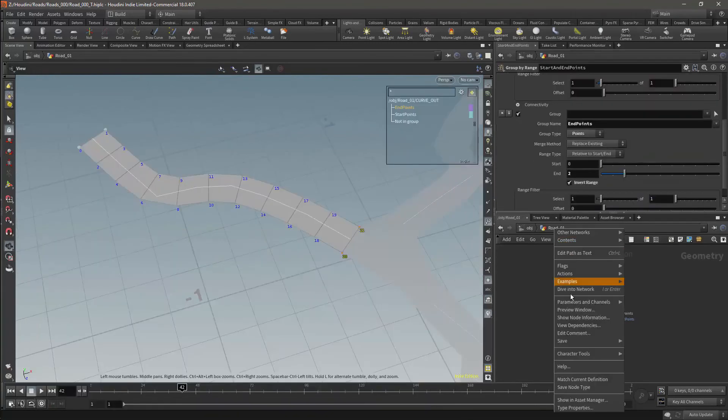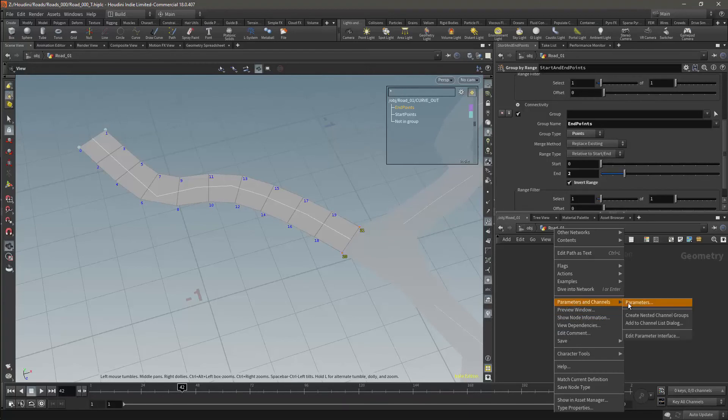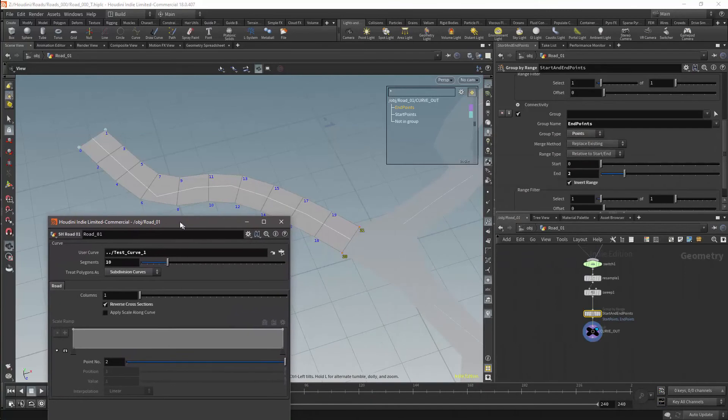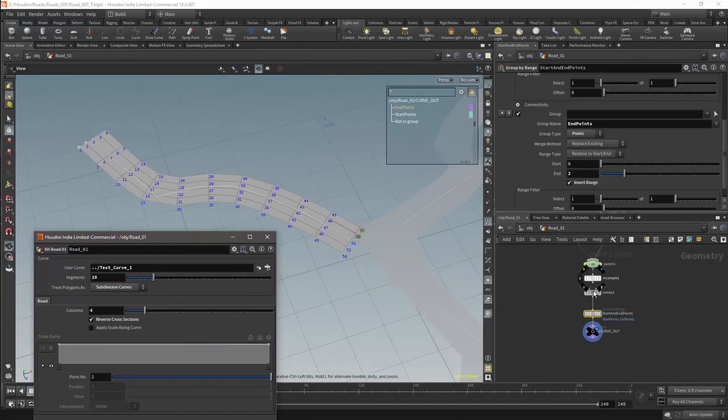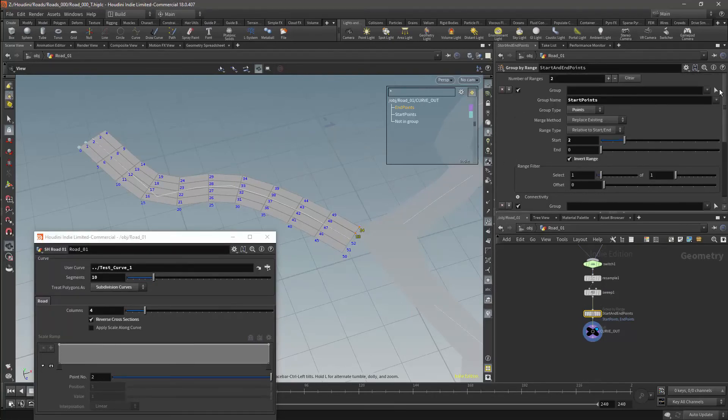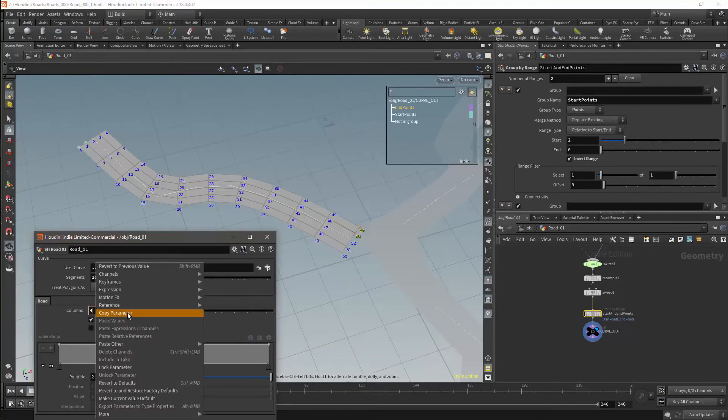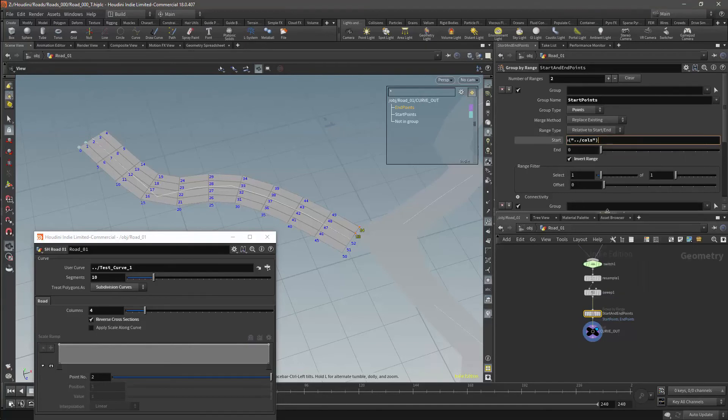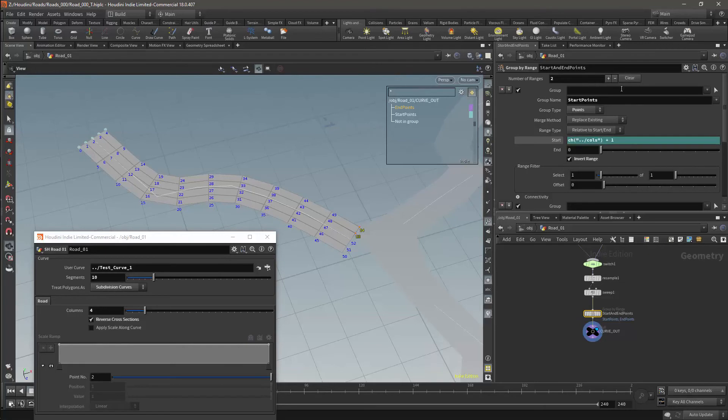Now we will fix the problem with the intersection where it meets the start points or end points of the road. The way that the start points and end points are currently set up means that it will only use either the first two or the last two points in the road. We want to set that up so it will automatically adjust for however many points the road has. For the start points we are currently selecting the first two points. Instead, we want to have the value be relative to the amount of columns we have. We will copy the column's value, and in the start value we will paste the relative reference. What we will see is that we are lacking one point, so in order to fix this we will add one to the columns value. Now if we test the start points we will see that the curve maintains all of the points at the beginning of the road.